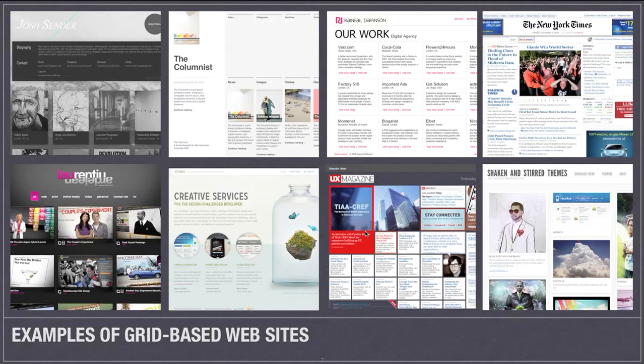So here's some more examples of some grid-based websites. And as you can kind of see from some of this, there really are a lot of different ways a grid plays out.